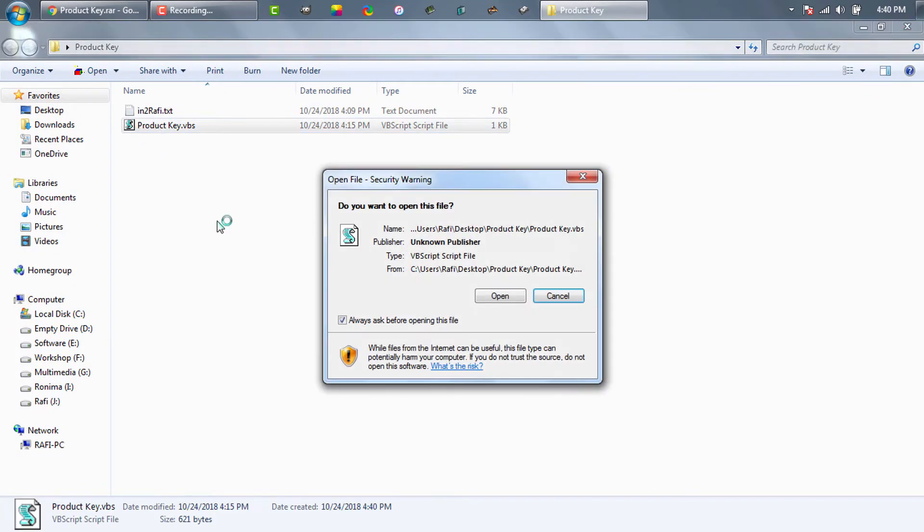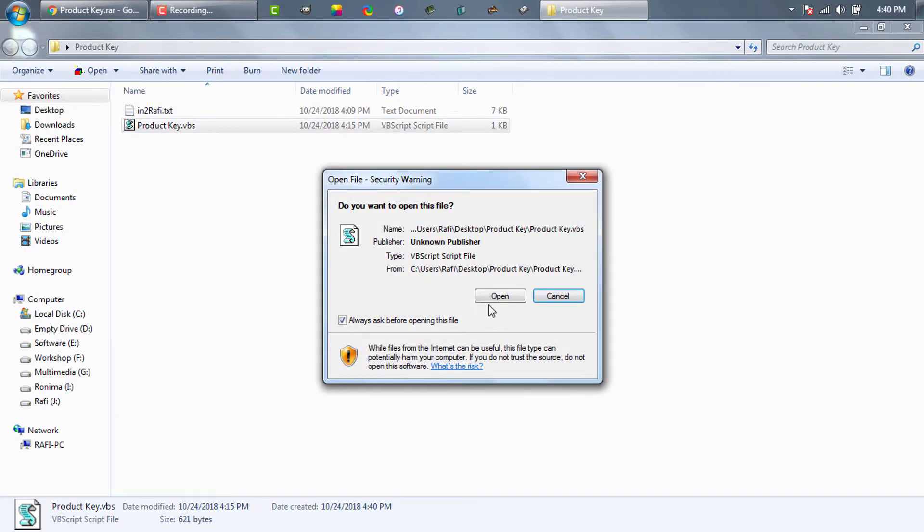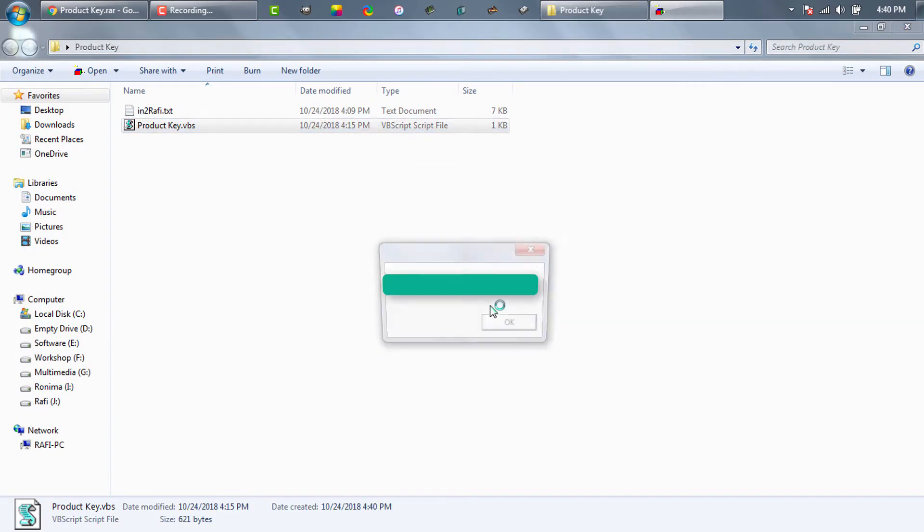Then simply double click on the product key file. Then click on open. Here we see the Windows license key or Windows product key.